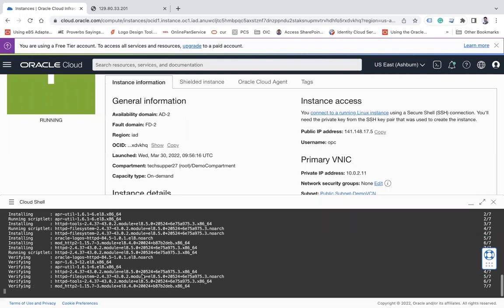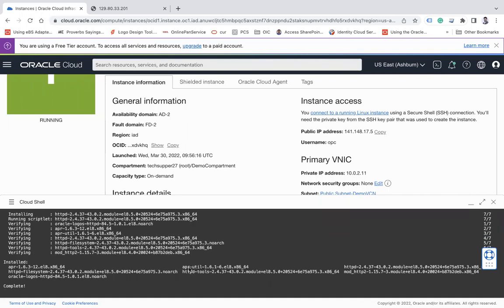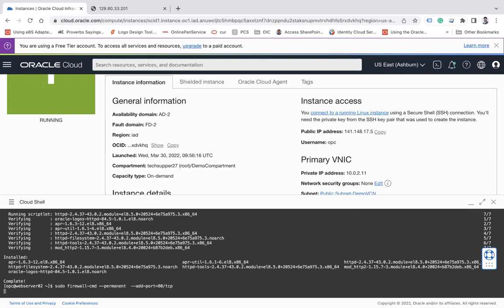The installation is complete. The next step is to open TCP port 80 on the firewall. The command is: sudo firewall-cmd --permanent --add-port=80/tcp. After the port is open, I'm going to reload my firewall.